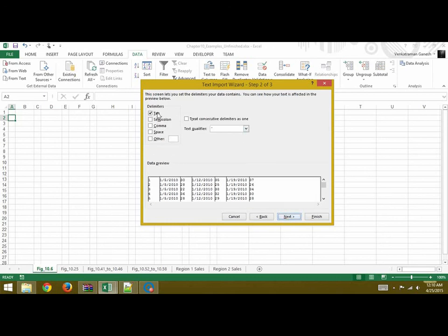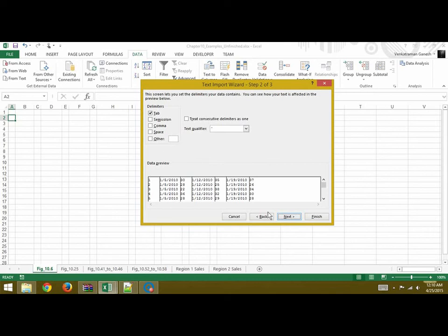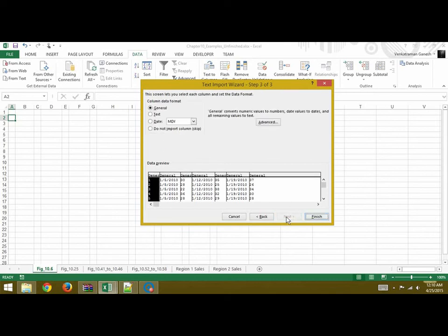Since we know it's tab you can click on Tab. If it's something else that you have used you can check Other and then specify it. Once you've done that you can go Next.